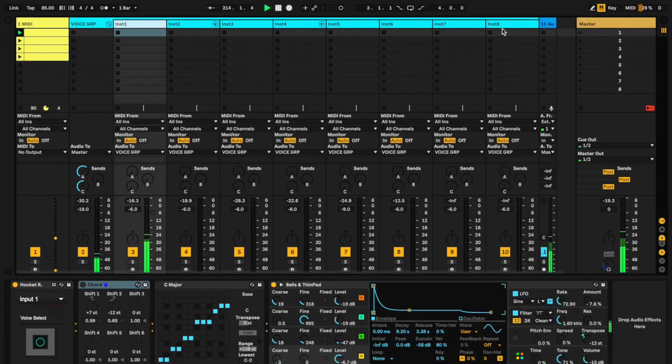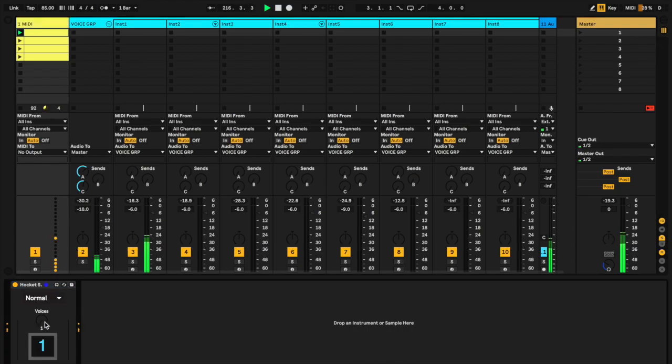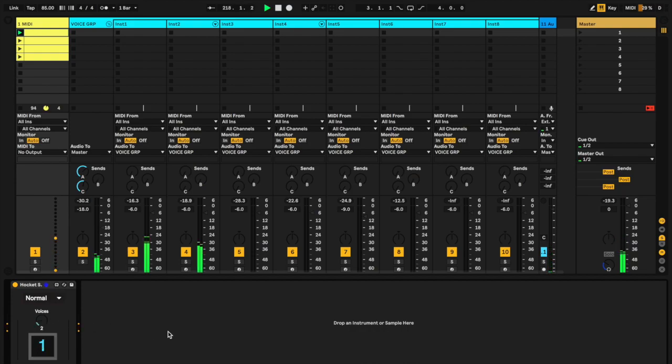If you remember, Hocket essentially distributes the melodic line across a number of voices, so that's two voices.